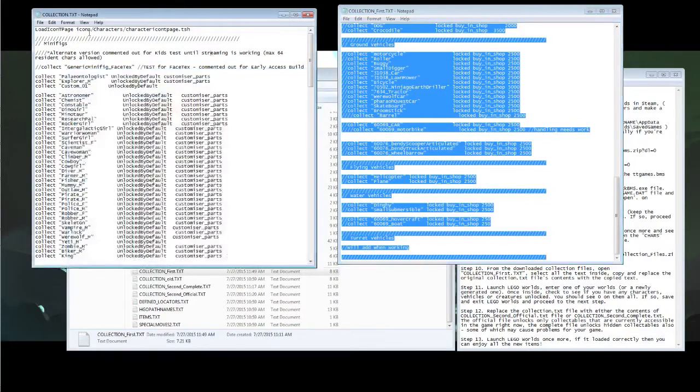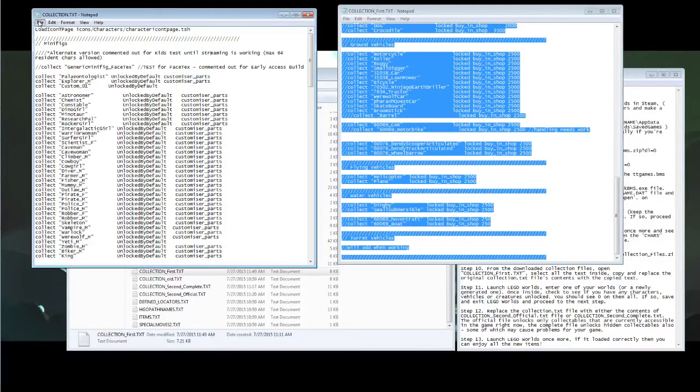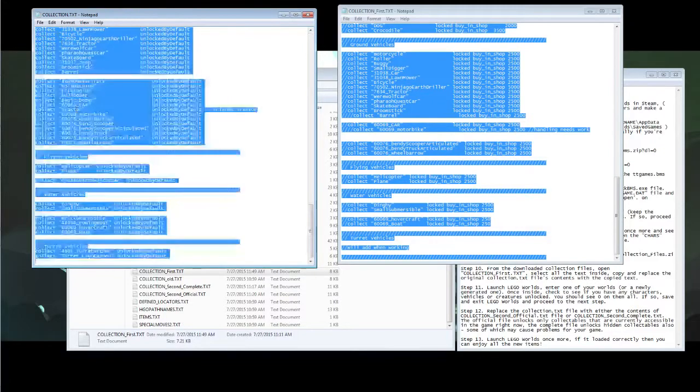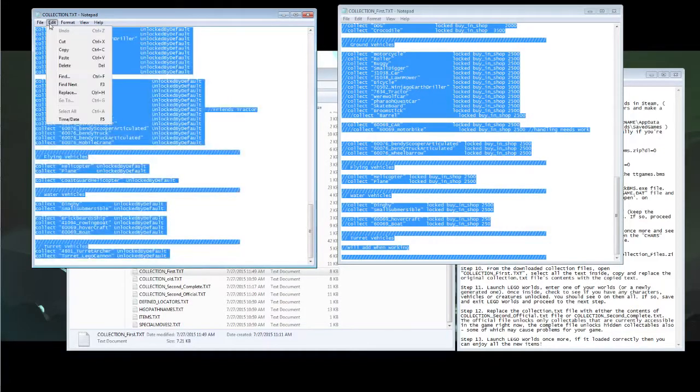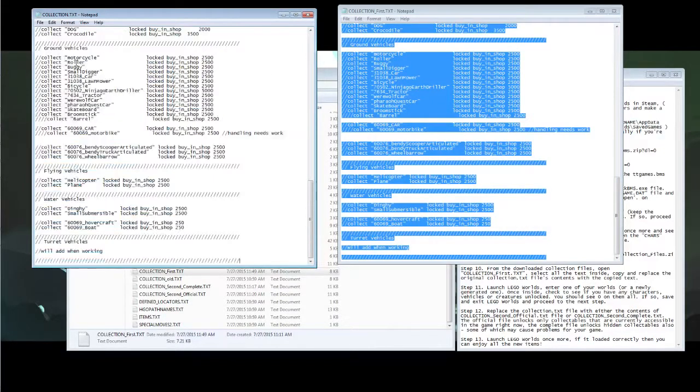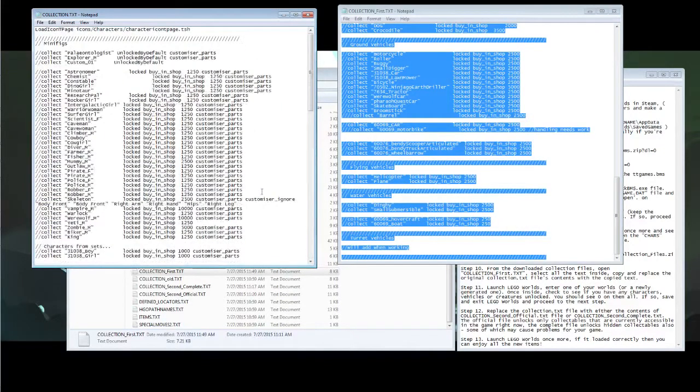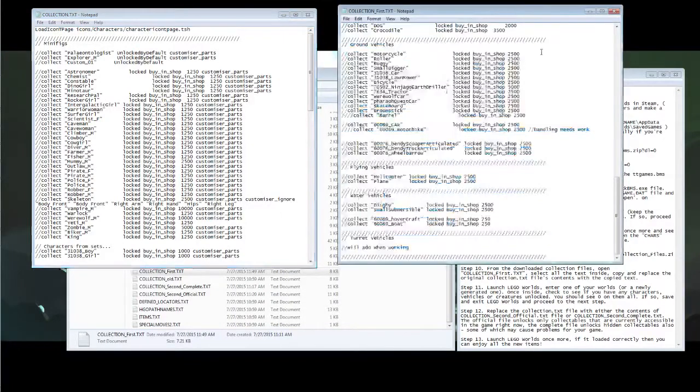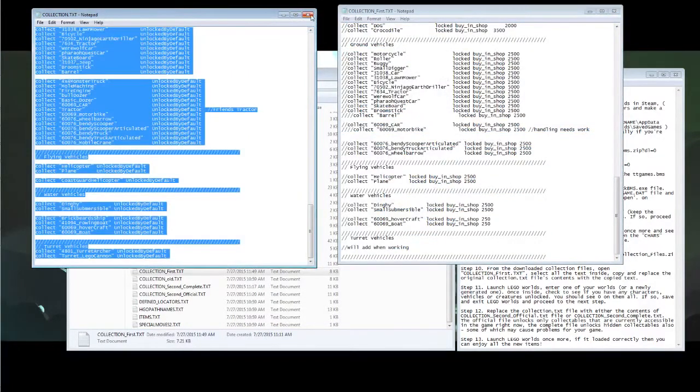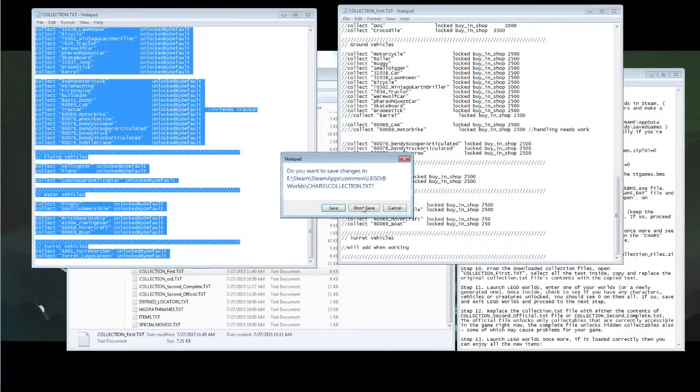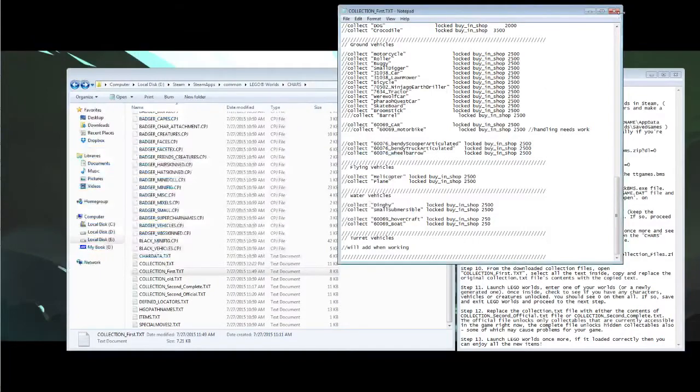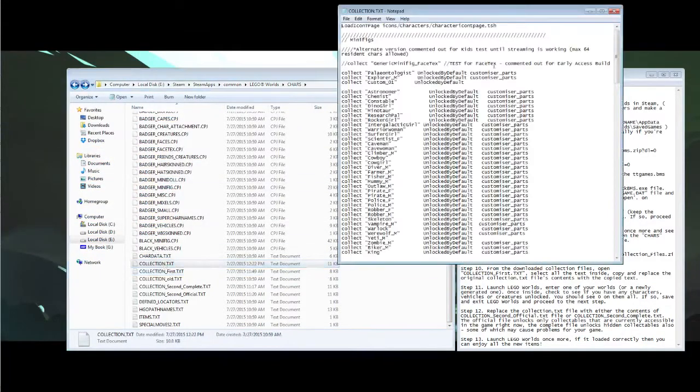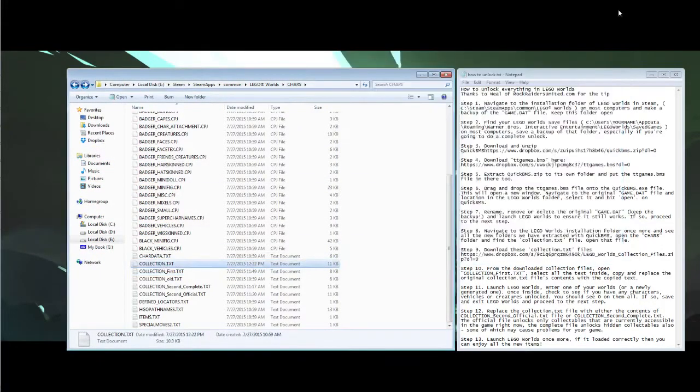Then go to the original collection.txt file. Select all and paste. This replaces all of the original text file with the new one. Now what you need to do is load up LEGO Worlds after saving the collection.txt file.